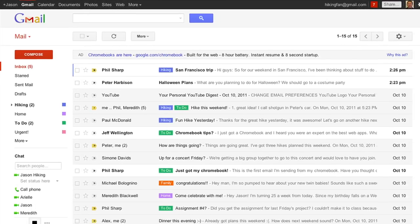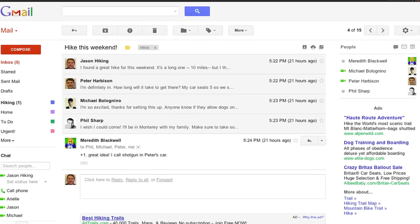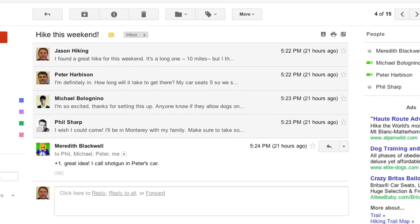To start, we've completely redesigned the look and feel of Gmail to make it as clean, simple, and intuitive as possible.